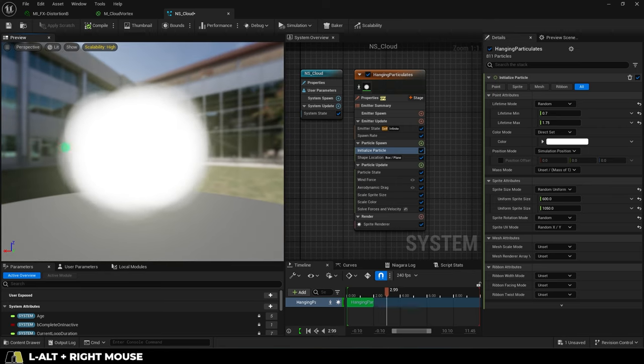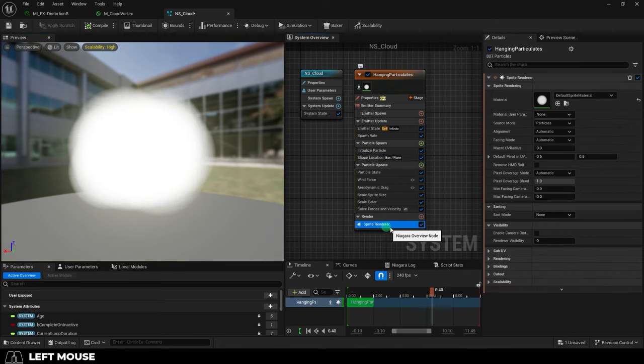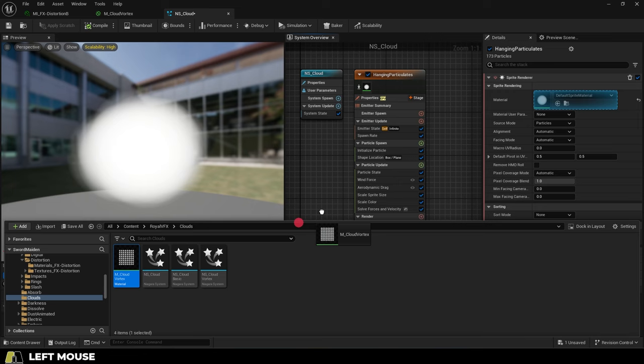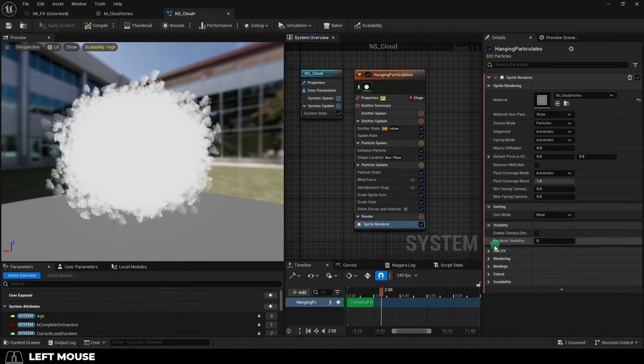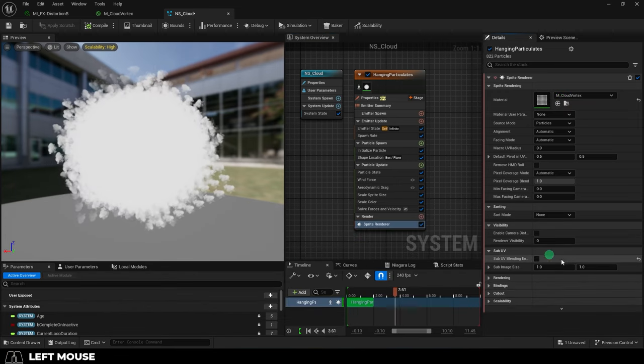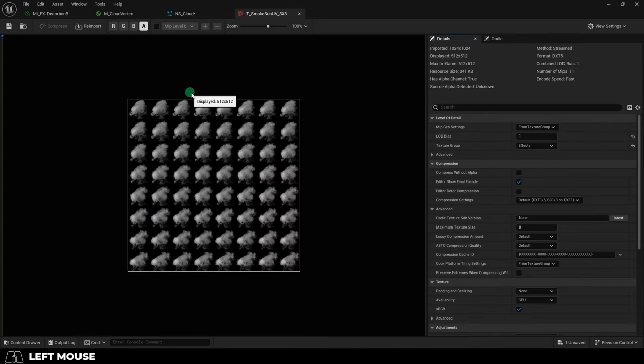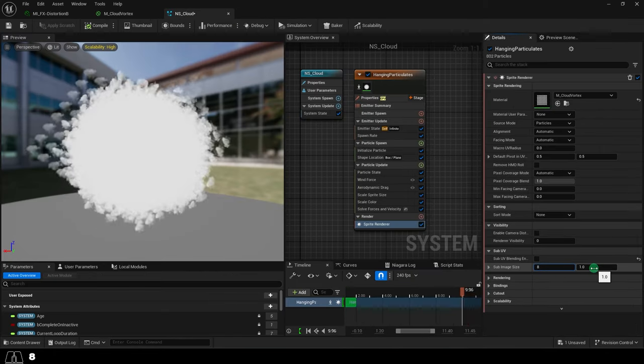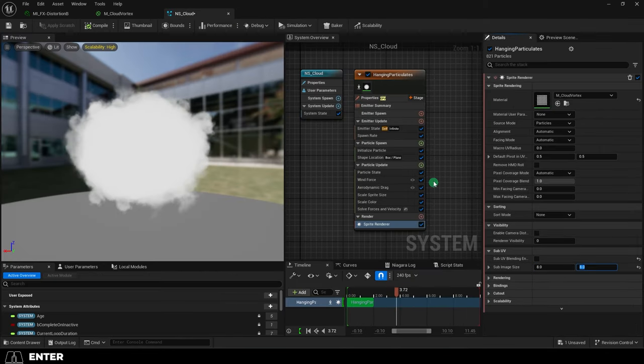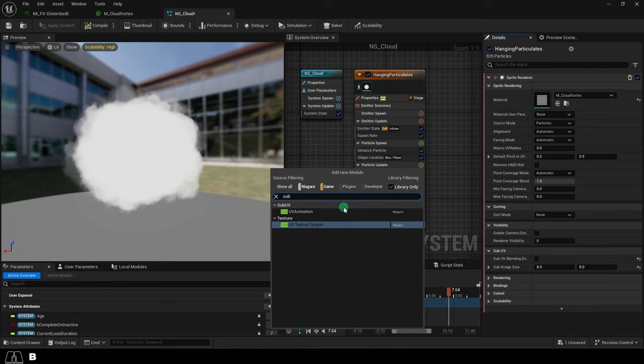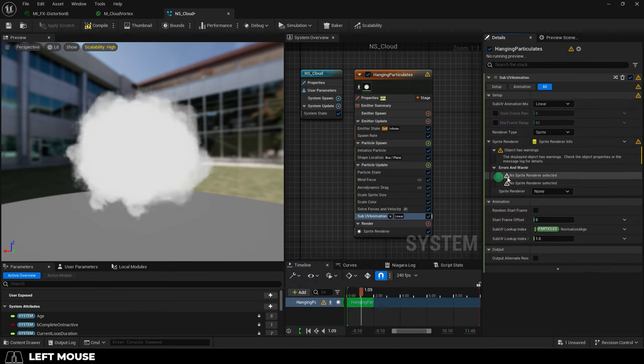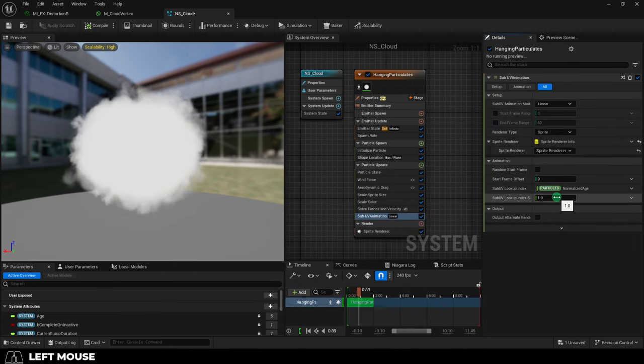So, from this point, to add a sprite sheet to your particle, at the bottom under renderer, switch the material to your sprite sheet material, and under sub-UV, this should be the dimensions of your sheet. So, our sheet is 8 images wide and 8 images long, so we will put 8 and 8. Then go up and add a sub-UV animation and set sprite renderer to sprite renderer.